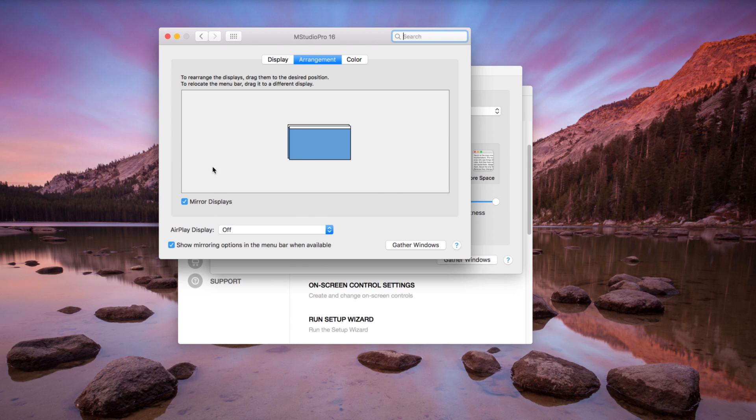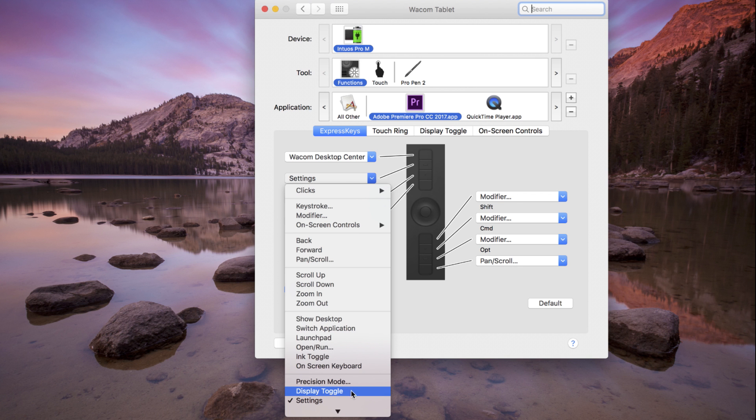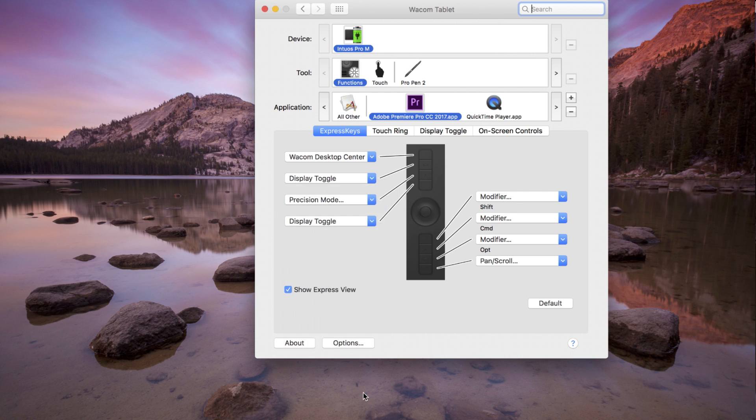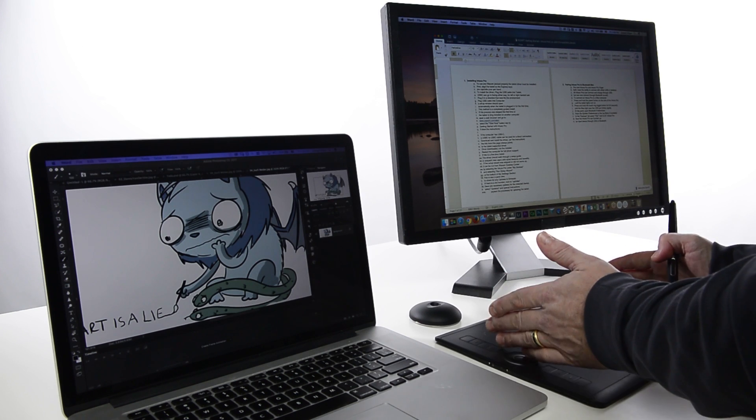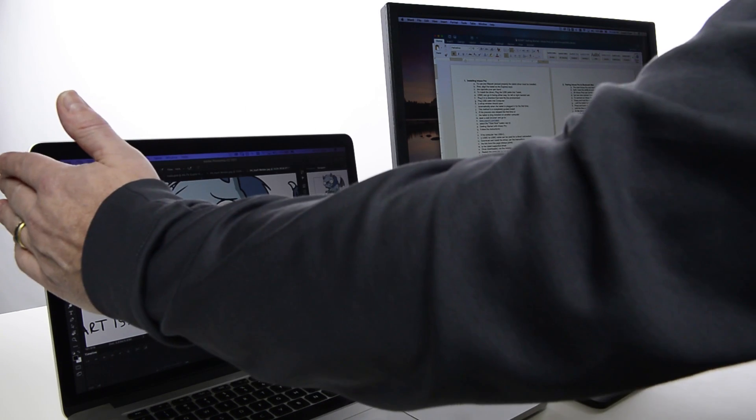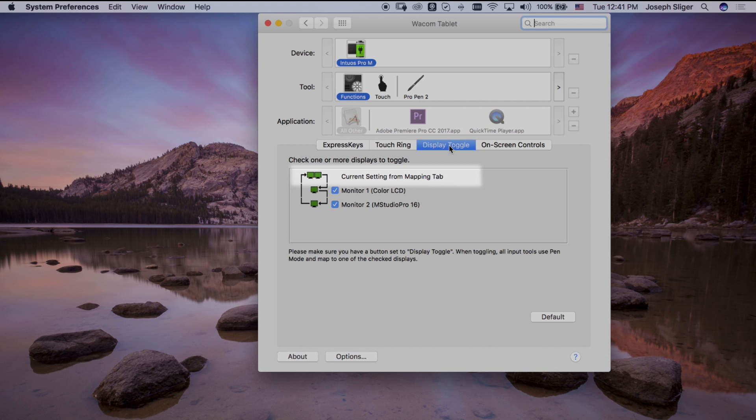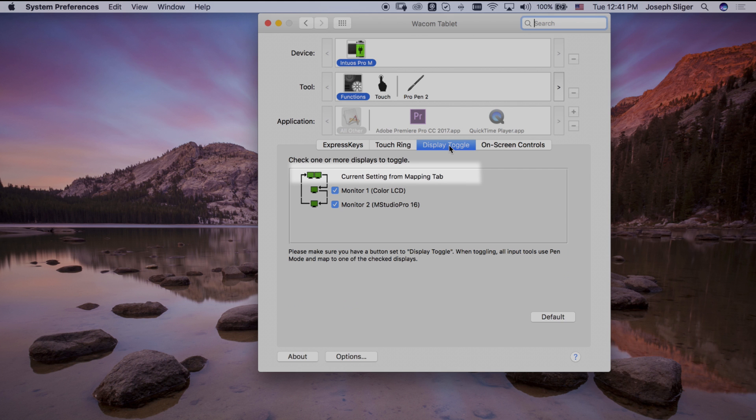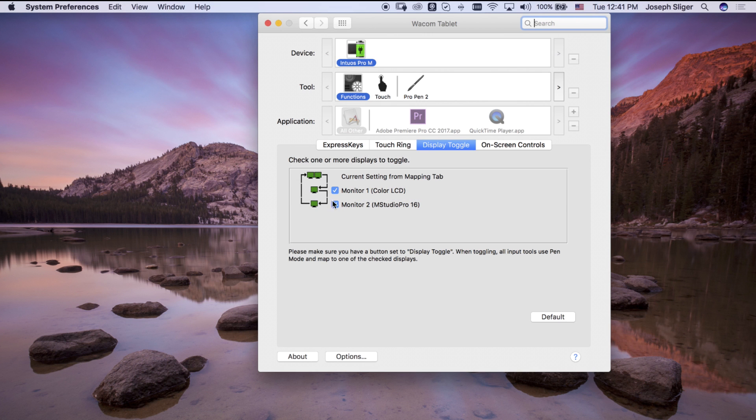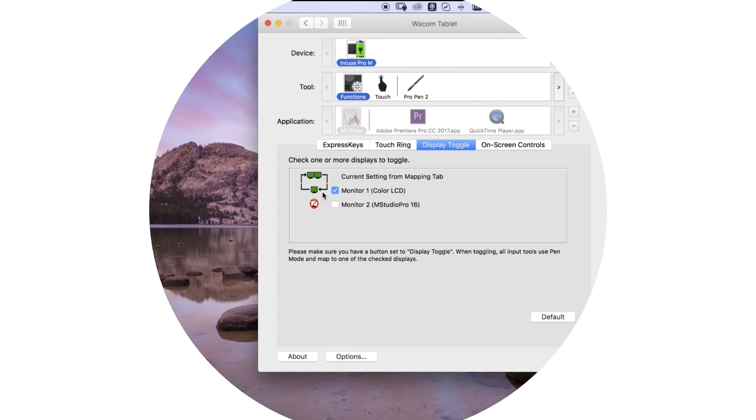Once Display Toggle is assigned to an Express Key, pressing the key will temporarily map the pen on the tablet or Cintiq to the entire desktop or display area, then to Display 1, then Display 2, and so on, then eventually back to the whole desktop area. Any display can be removed from this sequence on the Display Toggle tab.